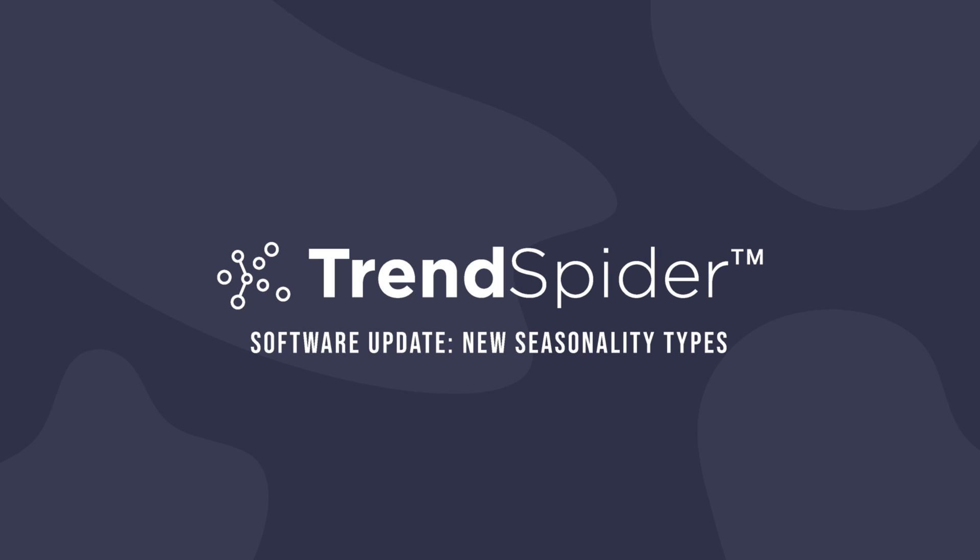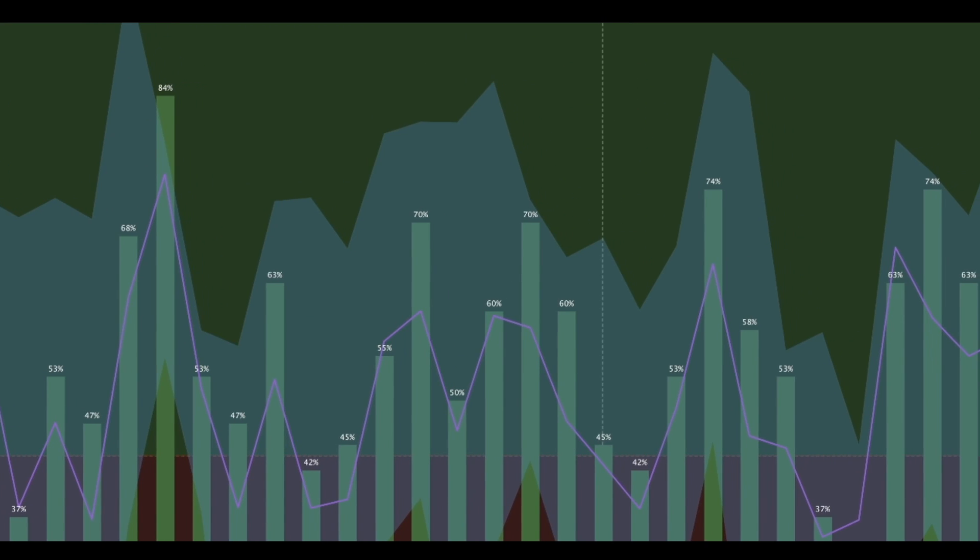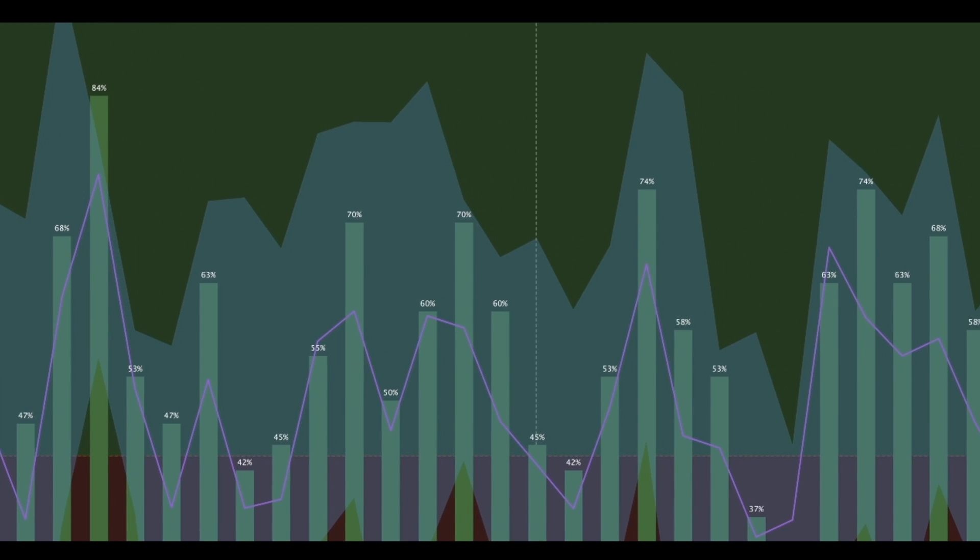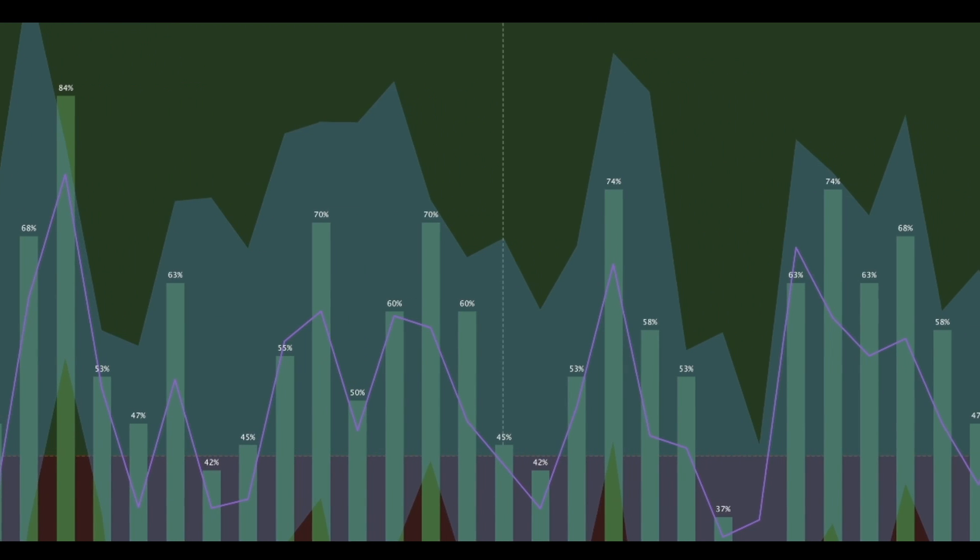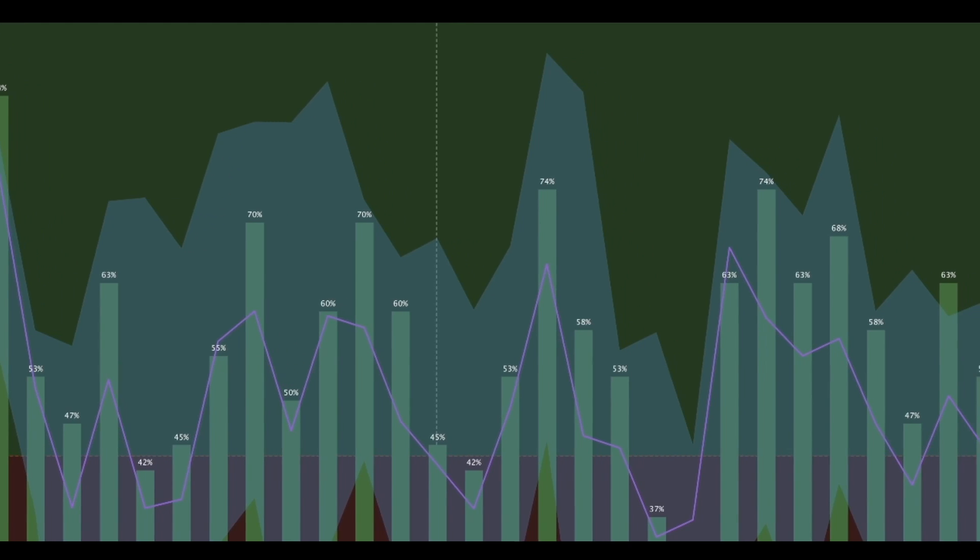Hey everybody, Jason Kretzky here with TrendSpider, and I'm excited to go over some really interesting new functionality features that we've added to our popular seasonality widget. Let's jump into it.